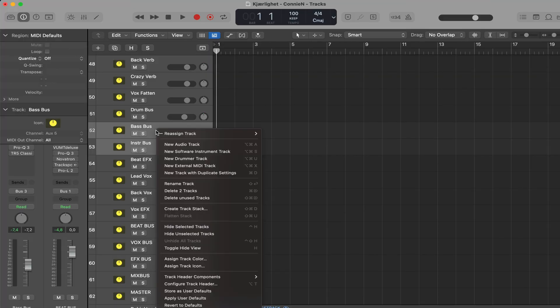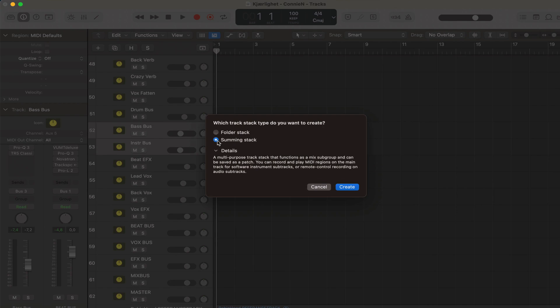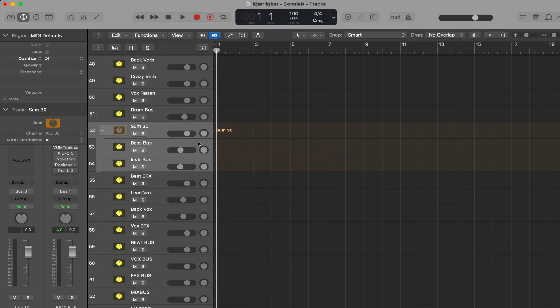Tip number 26, and this relates back to the folders that I talked about earlier. Select a couple of tracks, right click and create track stack. And then choose summing stack. Create.